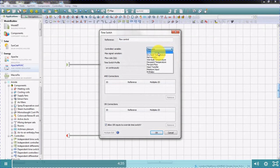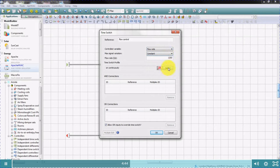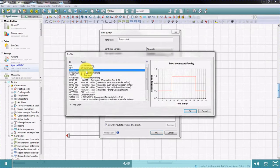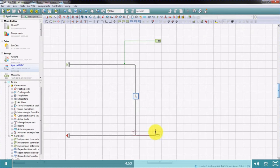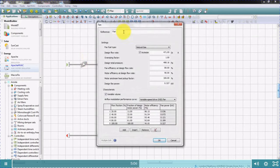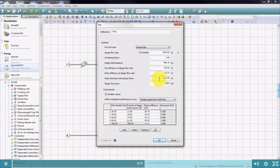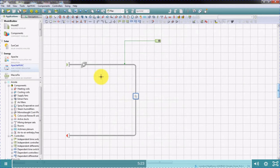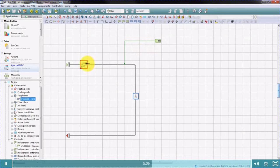We'll select flow rate as the control variable and the maximum flow. We'll control the flow rate using a time switch profile by clicking the select icon, where you can see all the profiles in your projects. If you wish to place a fan in the system, you can use these icons here. Note, the fan symbol does not define the flow in the system — the flow is defined by the control. The fan in the system is used to define the electricity consumption of the fan.